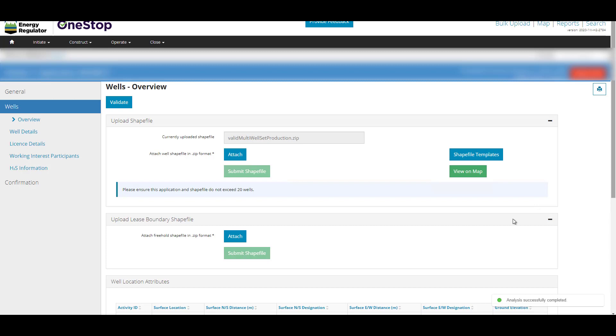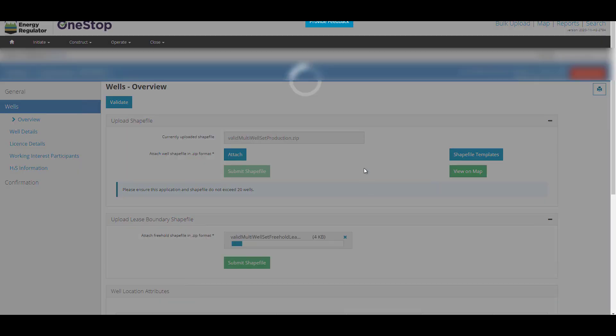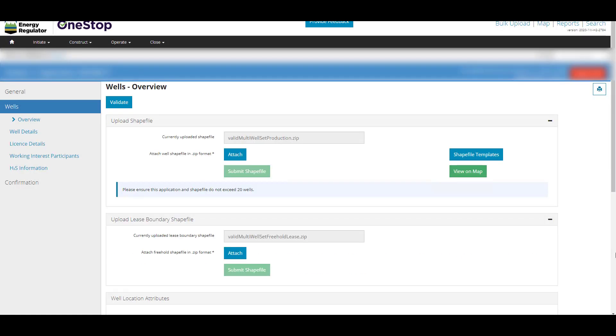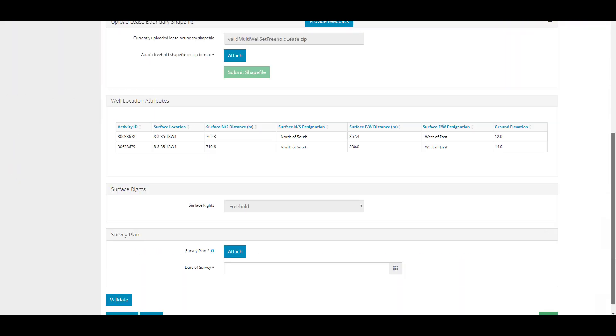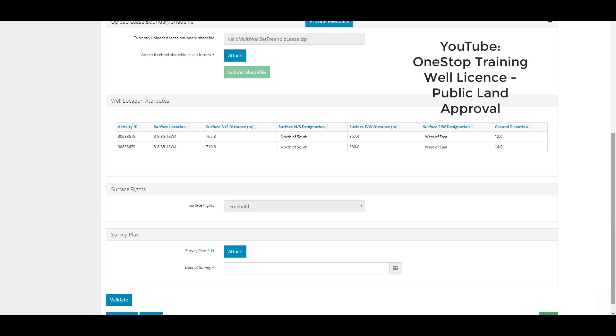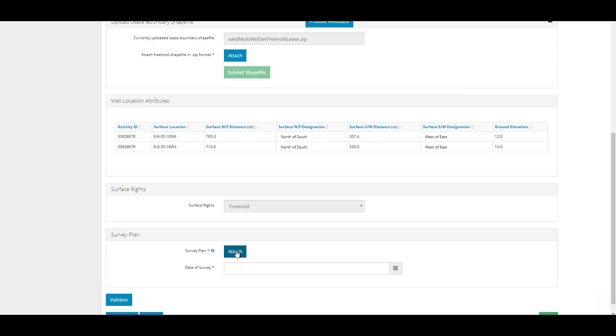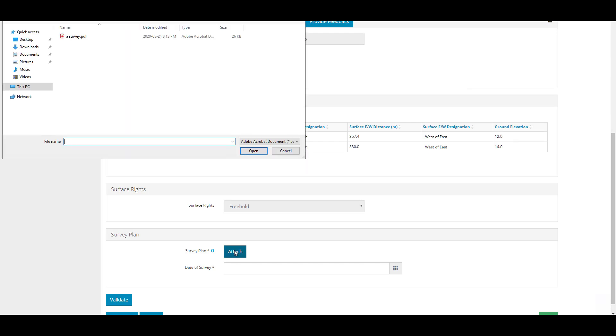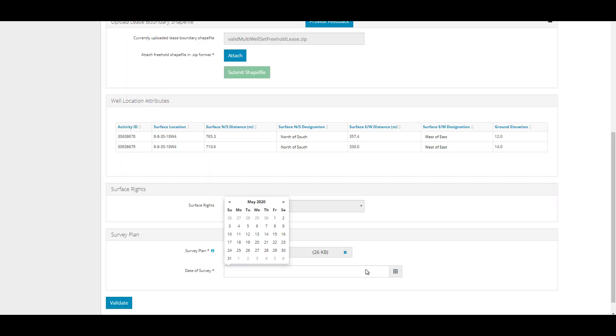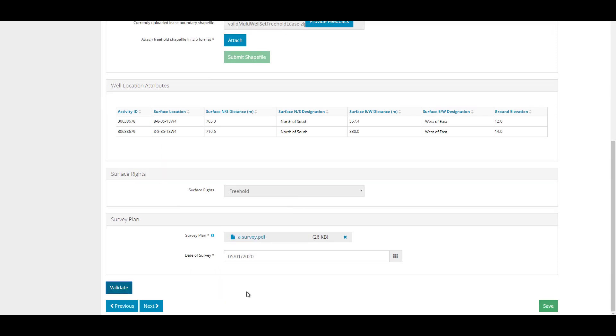If the application is on freehold land, a lease boundary shapefile will also be required. The surface rights are populated through the spatial analysis of the shapefile against the GIS map layers. When surface rights are Alberta Crown, a public land approval section appears and the information must be confirmed or completed. For more information, please search our YouTube channel for the video on OneStop Training Well Licensed Public Land Approval. Attach the survey plan. Enter the date of the survey. It cannot be more than one year old. Click Next.